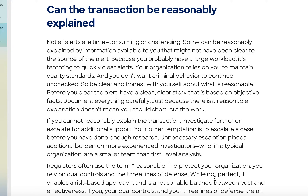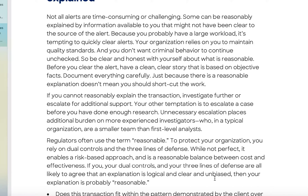Document everything carefully. In this industry, everything relates to documenting. Whether it's a transaction monitoring alert, a KYC review, or a financial crime case, it will ultimately become a large PDF document containing everything. You have to be aware that there's always going to be this big PDF document submitted at the end. Just because there is a reasonable explanation doesn't mean you should shortcut the work.